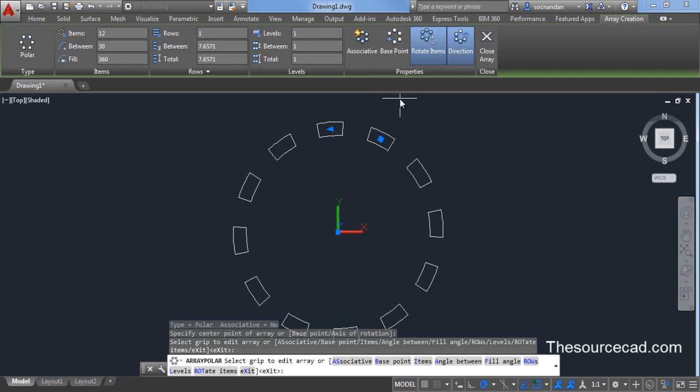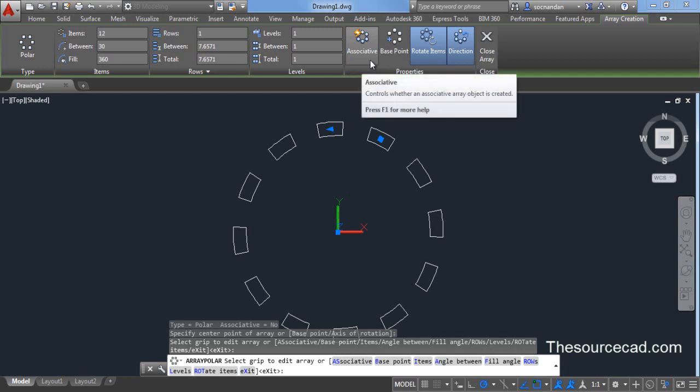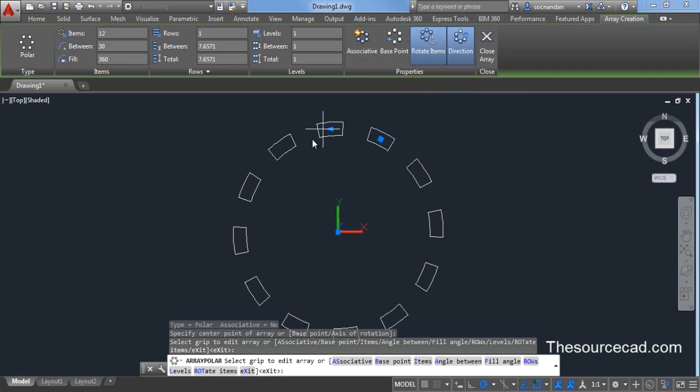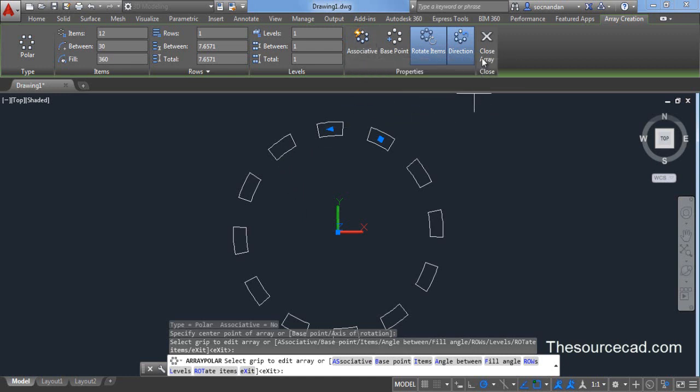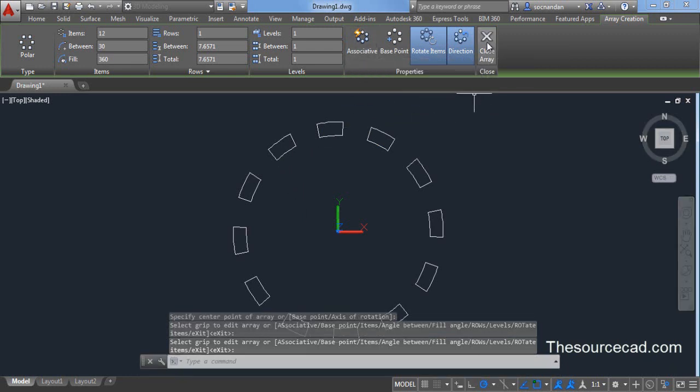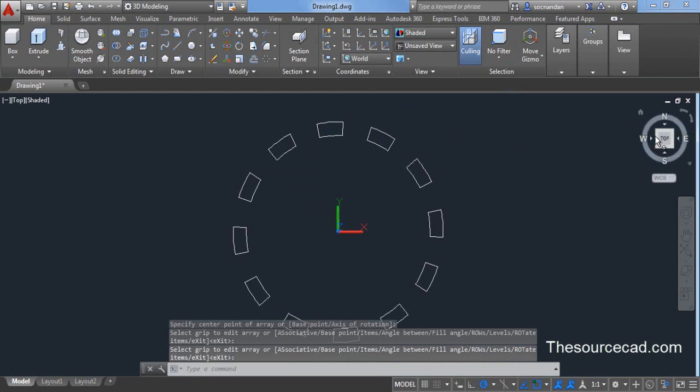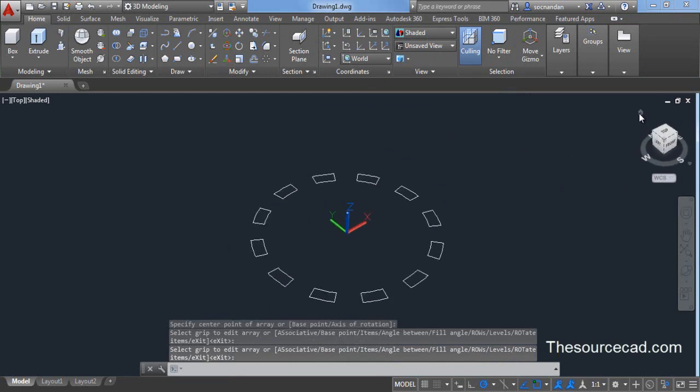This is very important step. If you don't keep it deselected, then you won't be able to make changes which I'm going to do next. Make sure this associative button is unchecked. Now click on close array and again click on this home icon.